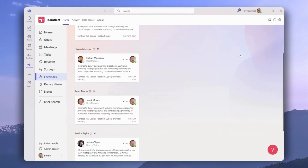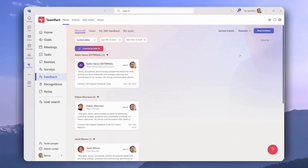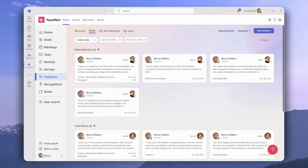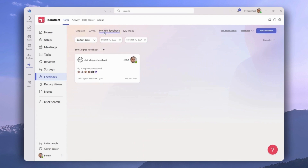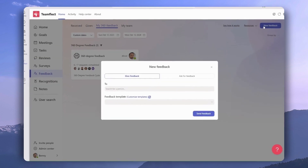Let's close this particular feedback and scroll back up to explore some of the other tabs. If we head over to 'Given,' we will see all the feedback we gave to other people. Under 'My 360 Degree Feedback' we will see all the 360 feedback cycles we participated in. The 'My Team' section is for people leaders to manage the feedback within their team.